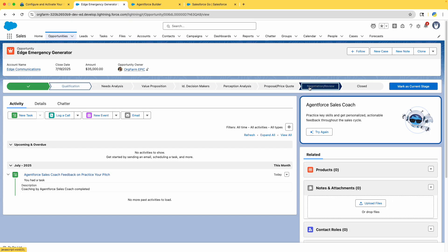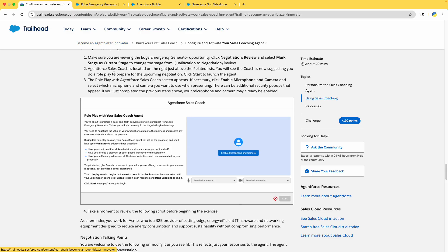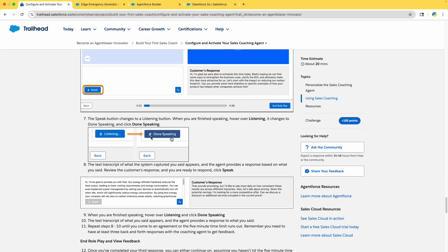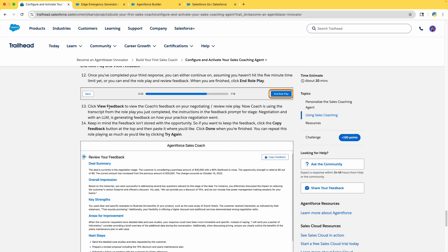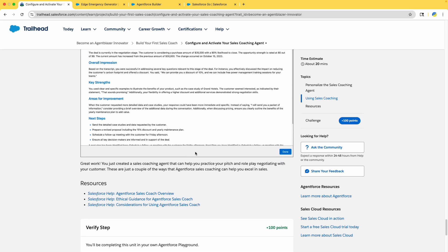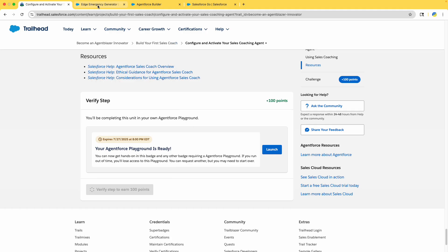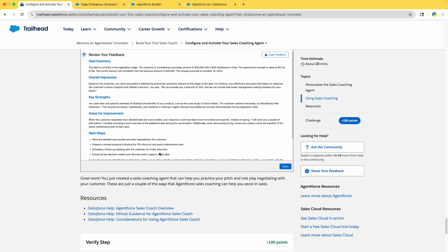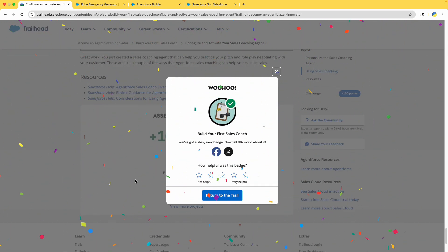Make sure you are viewing the Edge Emergency Generator opportunity page. Go back and click on 'Negotiation and Review,' then mark it as the current stage. Read all the instructions and follow the steps. Click 'View Feedback.' Keep in mind the notes provided. Almost done — you don't need to complete the recording to verify this step.